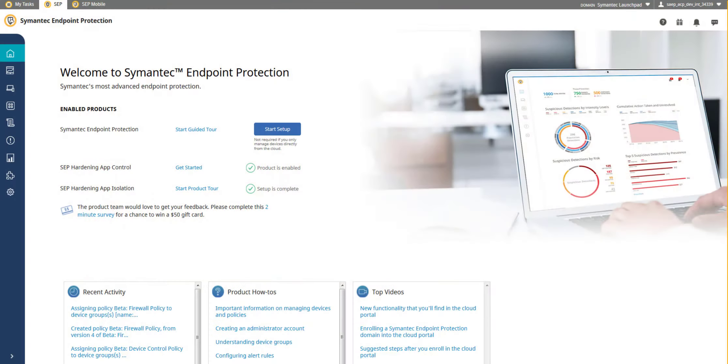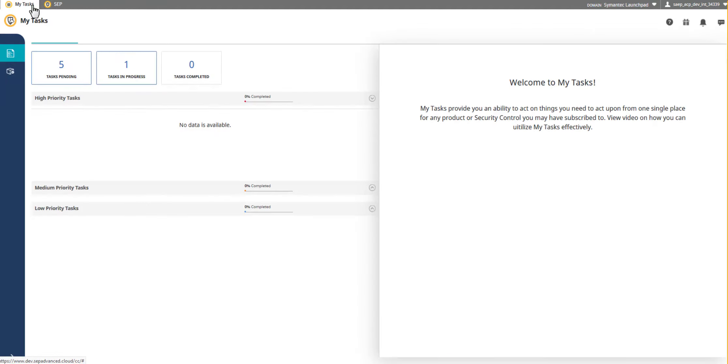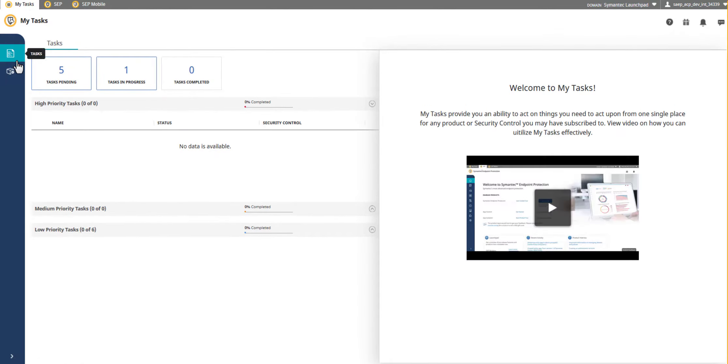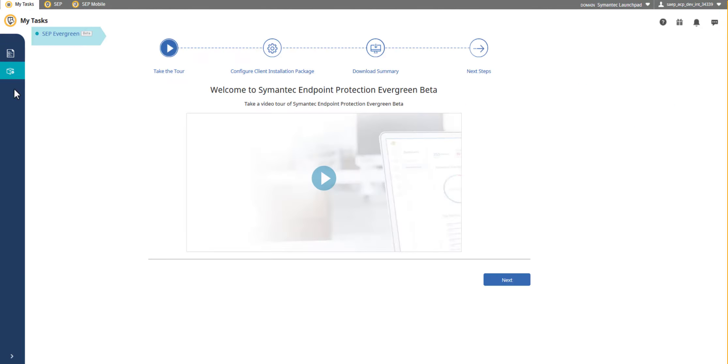From your Symantec Endpoint Protection Evergreen console, access the Journey tab from under My Tasks. As part of the SEP Evergreen journey line, you configure the Symantec Endpoint Protection client.